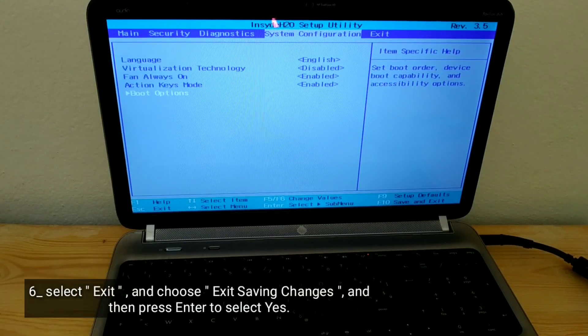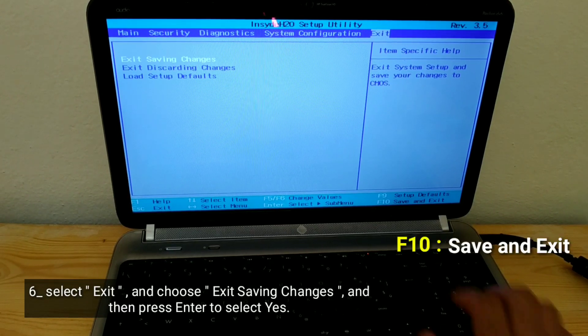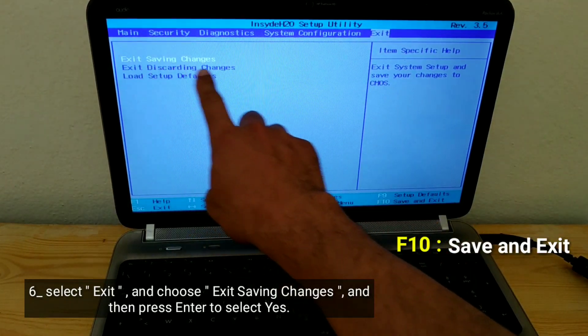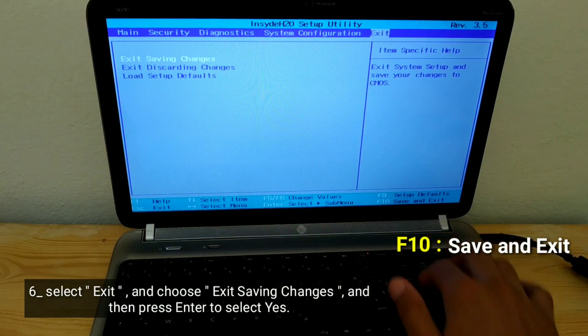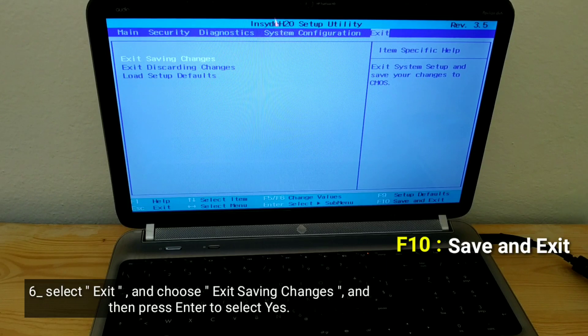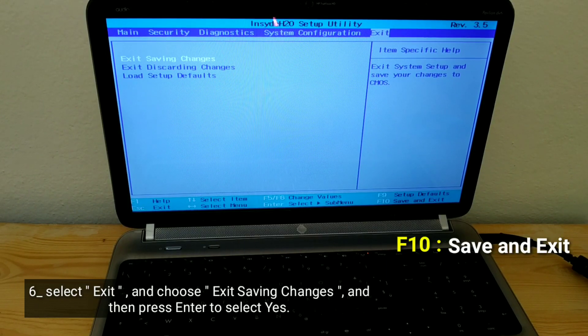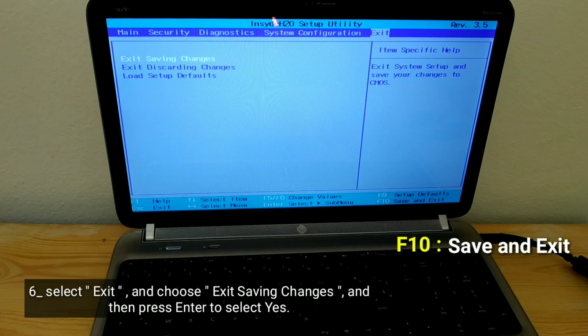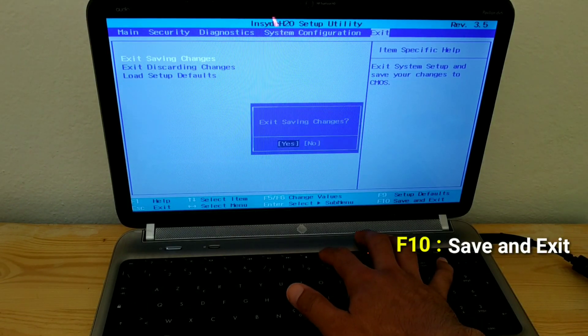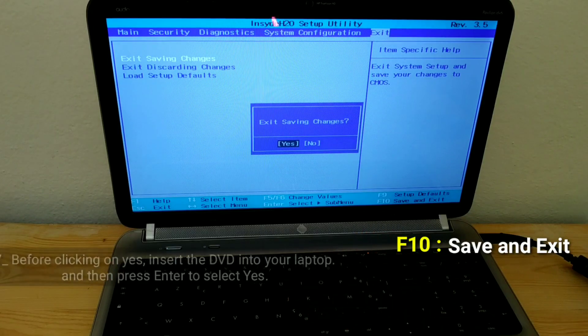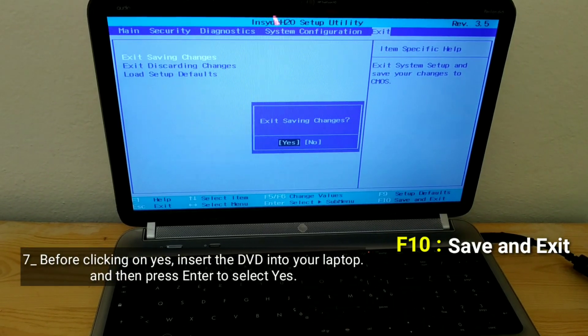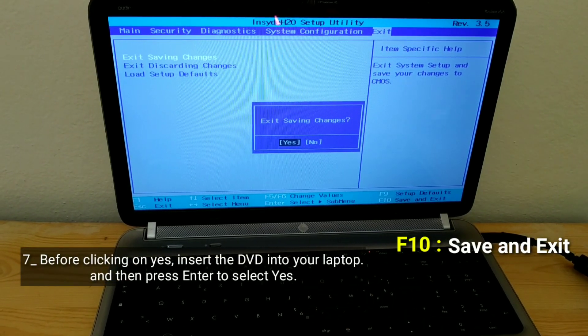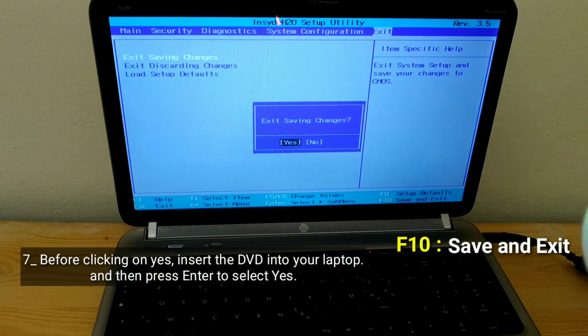Select exit and choose exit saving changes, and then press Enter to select yes. Before clicking on yes, insert the DVD into your laptop, and then press Enter to select yes.